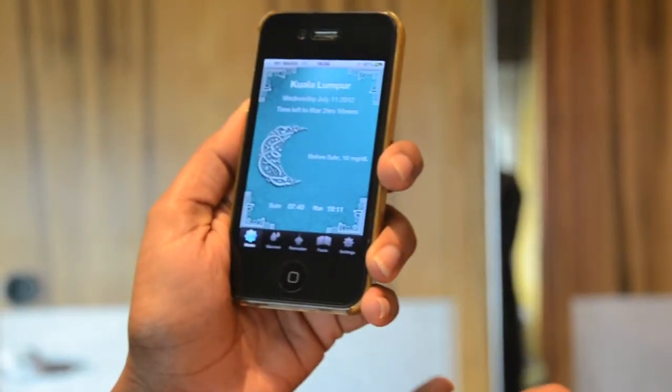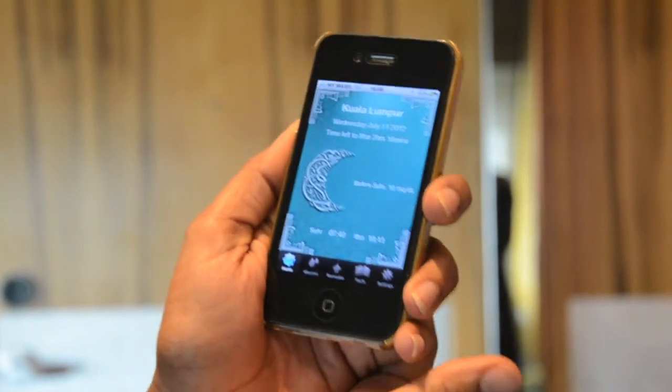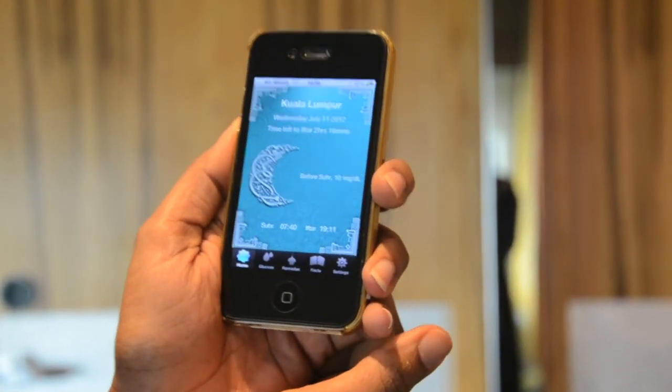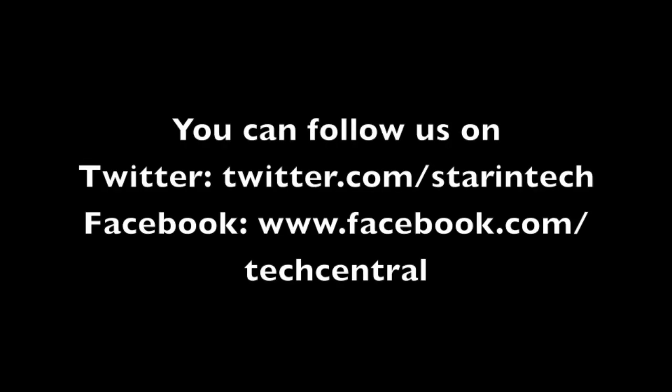The app is free on iTunes, available from the week commencing July 16.